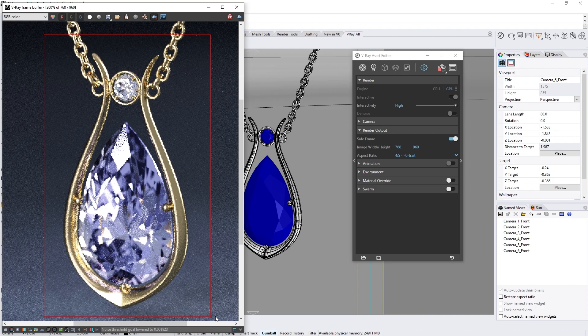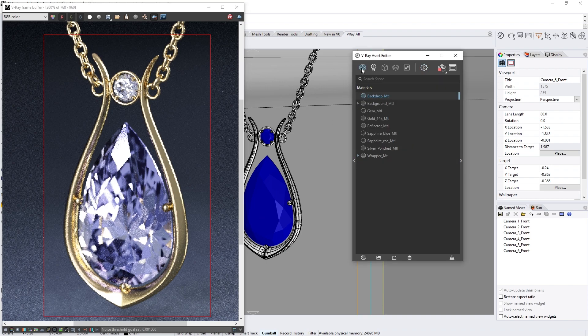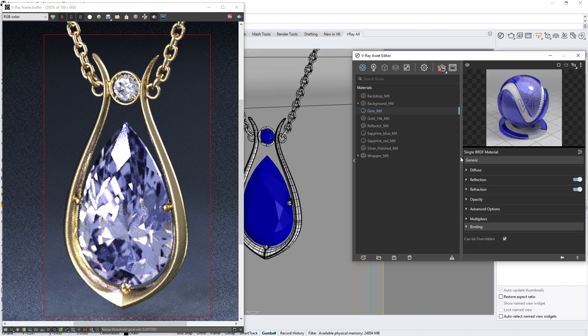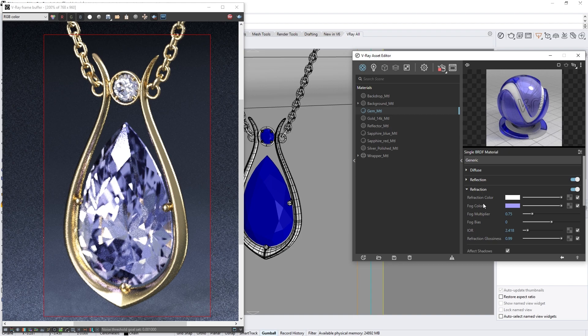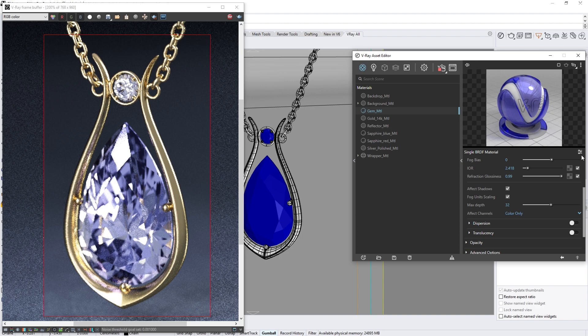However, you'll likely notice that the colorful dispersion effect, or fire, is missing at the moment. To enable it, let's select the gem's material in the asset editor so we can edit it. In the right-hand flyout menu, under the refraction rollout, we'll find the dispersion settings drop-down. If you don't see it, make sure that you have enabled the advanced settings toggle in the top right corner of the material settings, right below the live swatch preview.